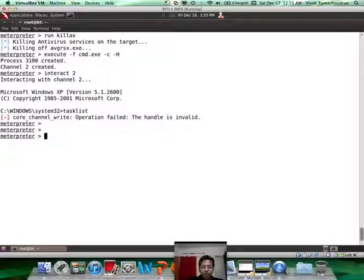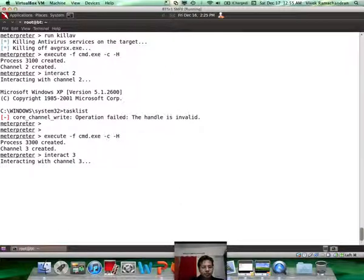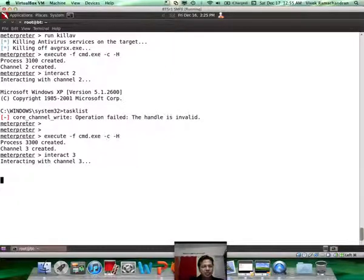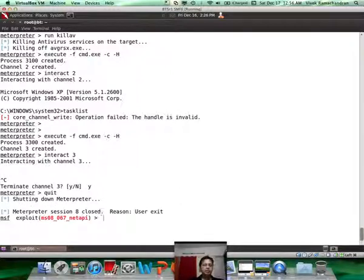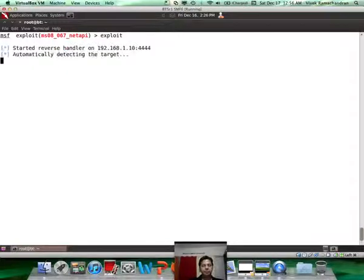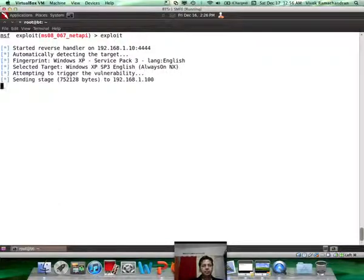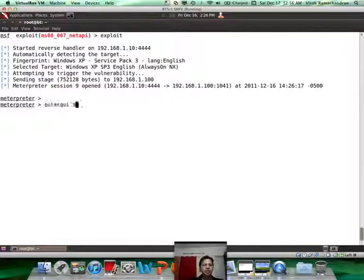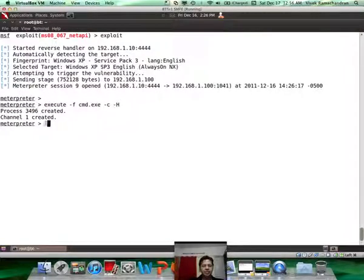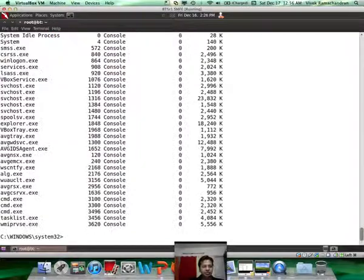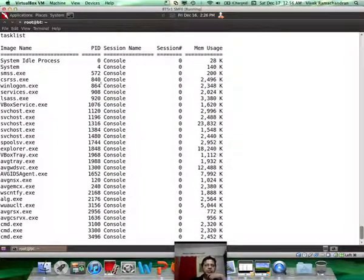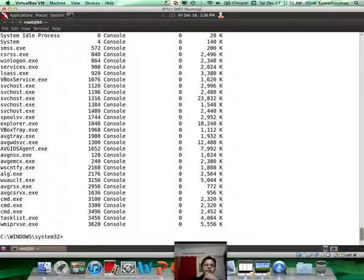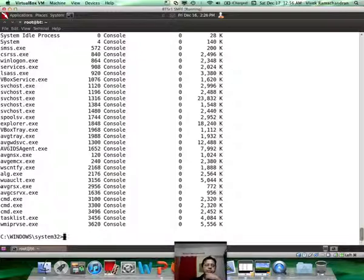To look at all the tasks running on the remote system there is a simple command called tasklist. Let me run this again and interact with channel 3. Now what you see is a list of all the tasks running on the remote system which is all the processes. If you search online what you would notice is most of the AVG processes are actually prefixed with the phrase AVG in them.